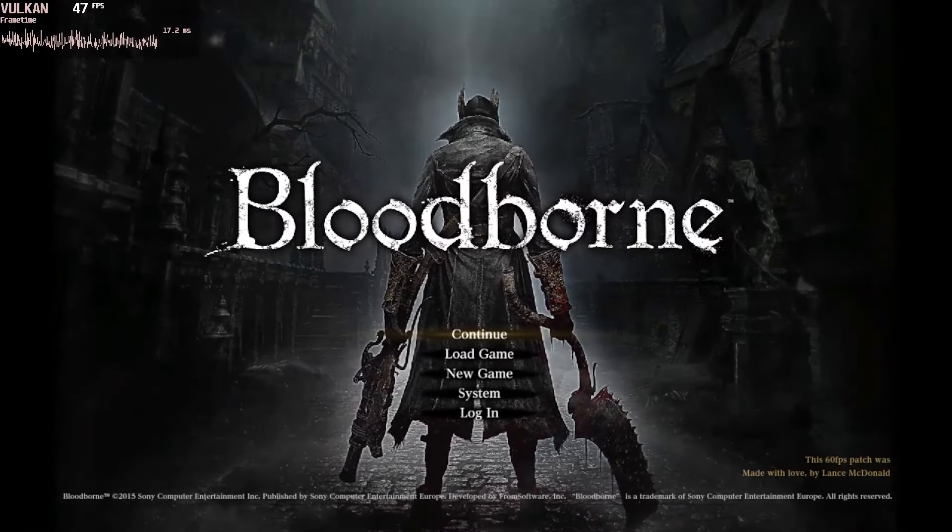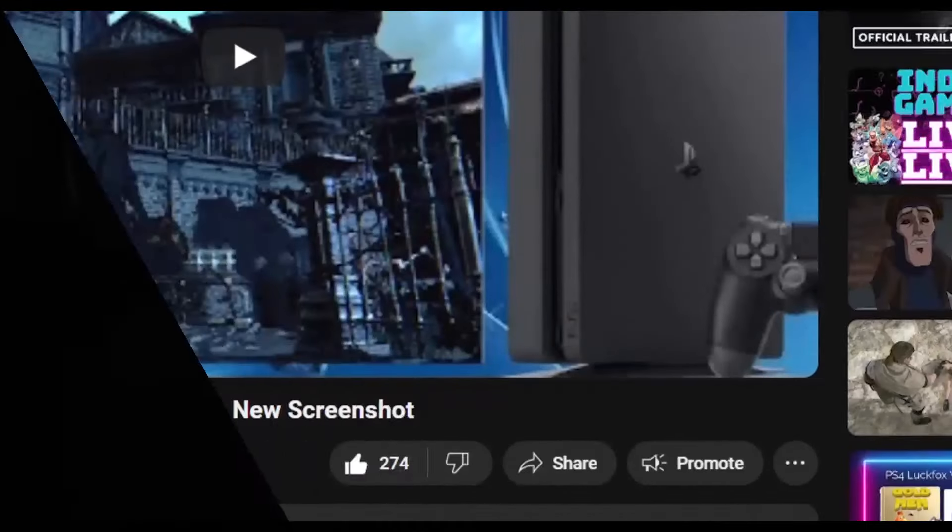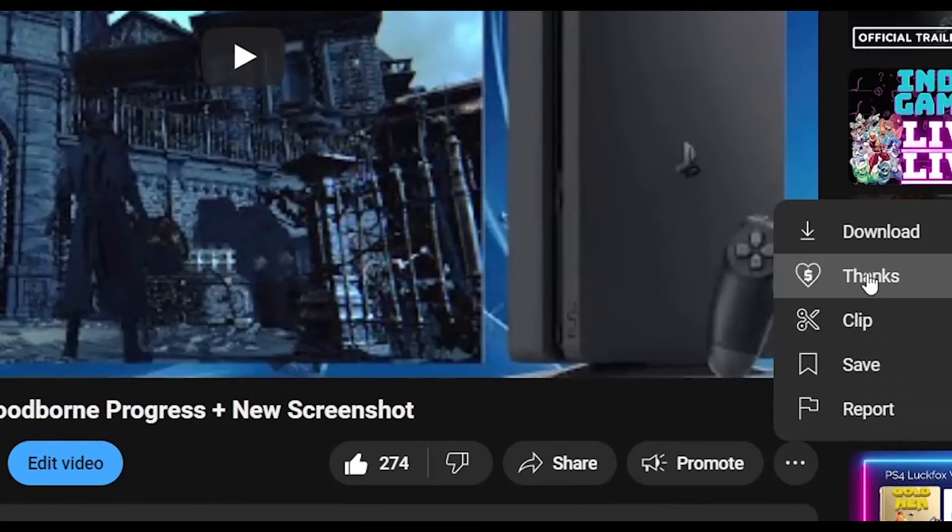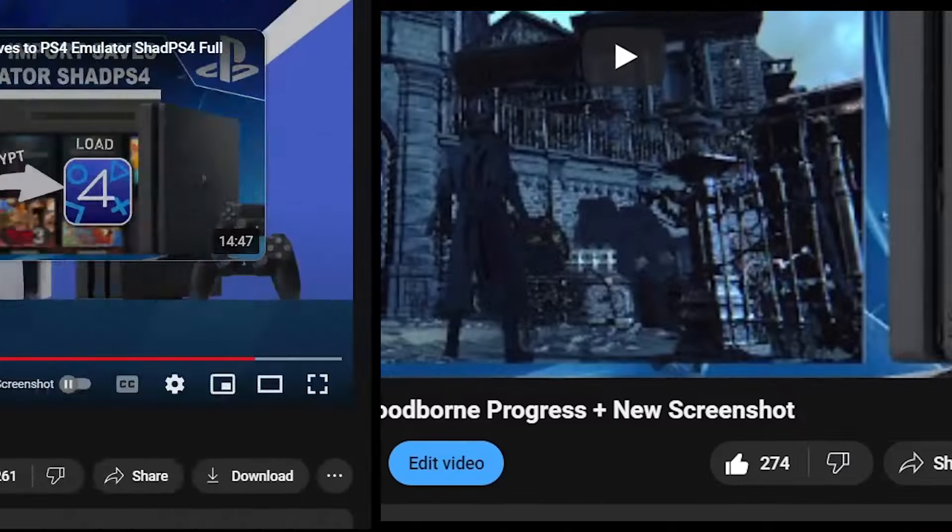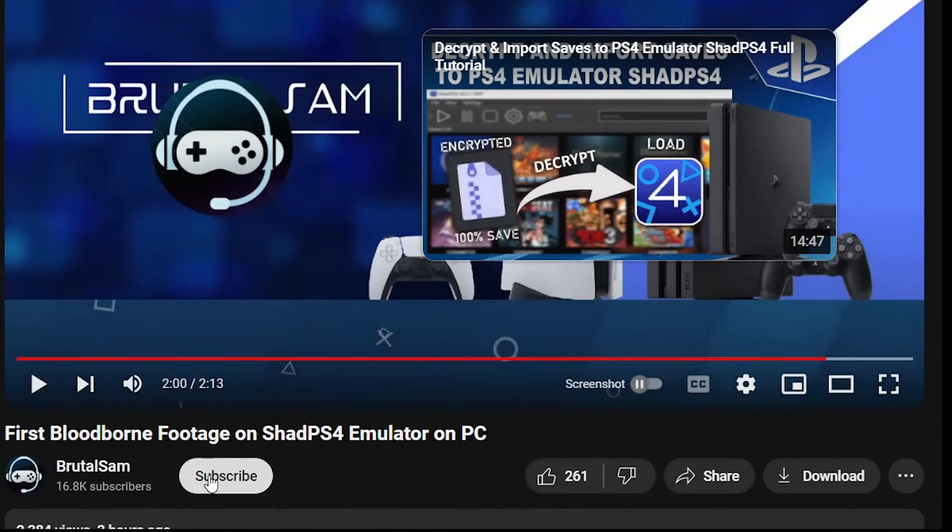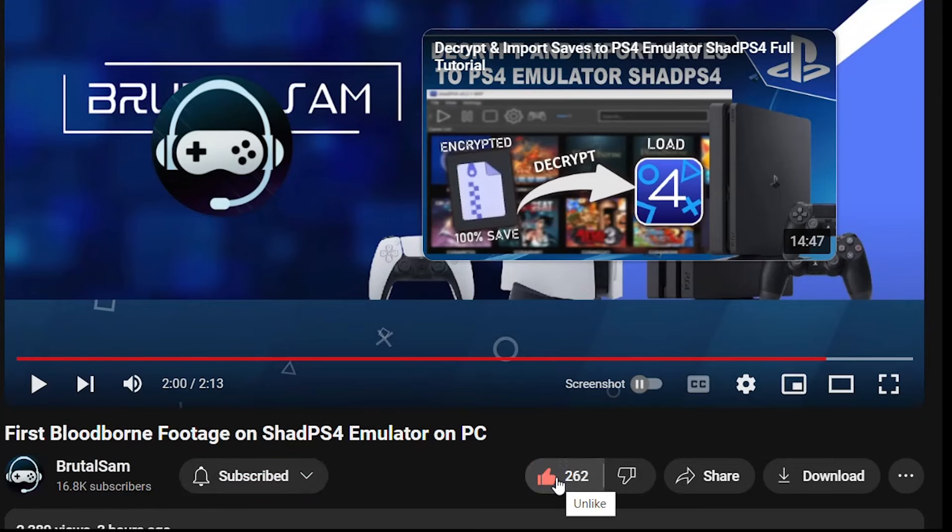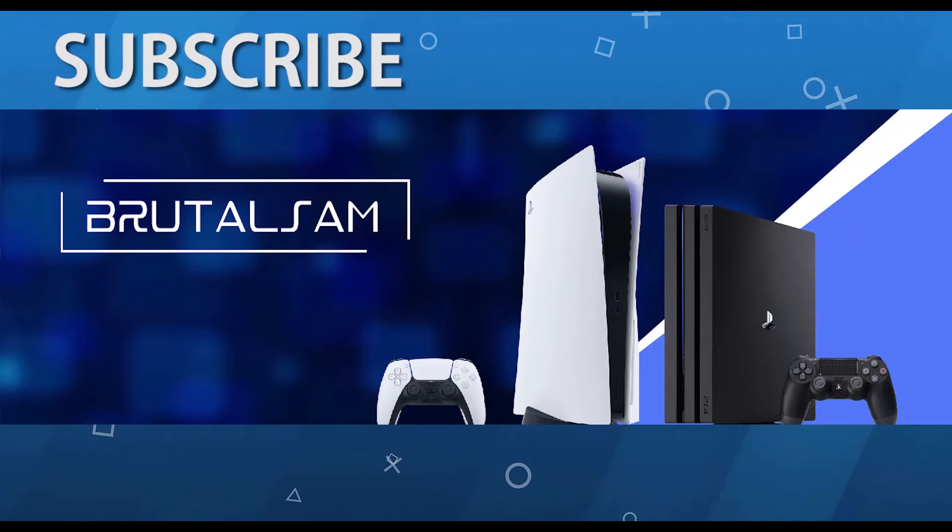That's how you install the 60 FPS patch on Bloodborne on the PS4 emulator Shad PS4. If you like this content and want to see more or support the channel, there is a thanks button underneath the videos. You can also hit that subscribe button, don't forget to like, and stay tuned for more. If anything new comes up, I will let you know. Take care and we'll see you soon.